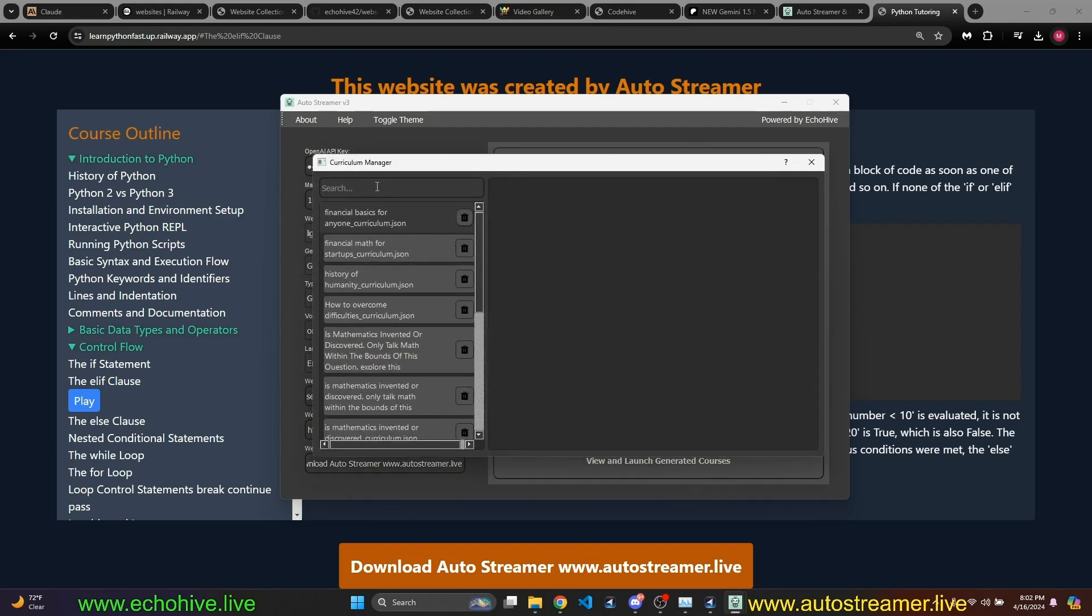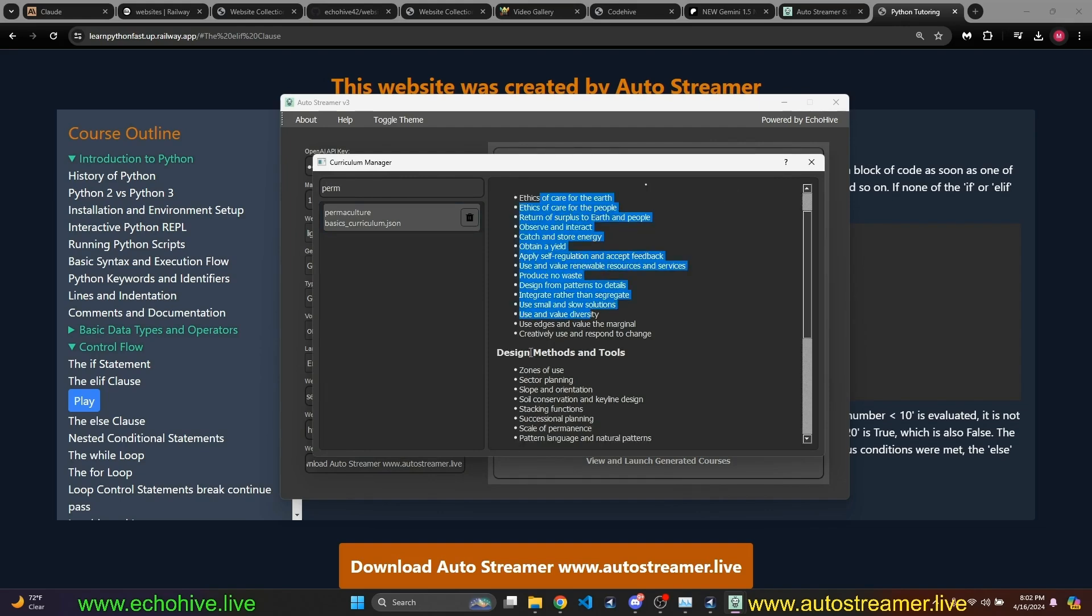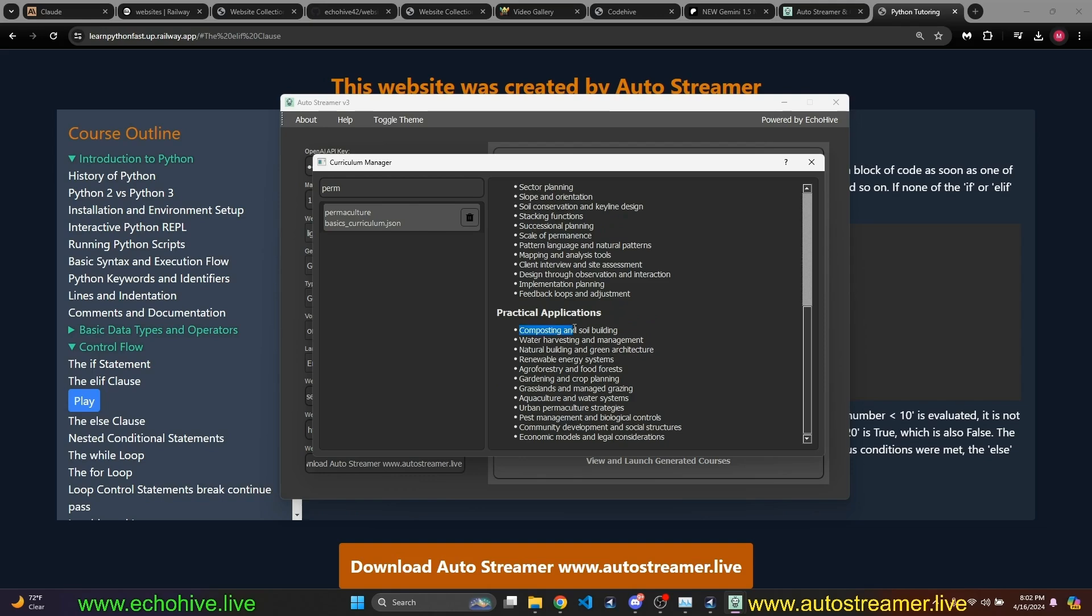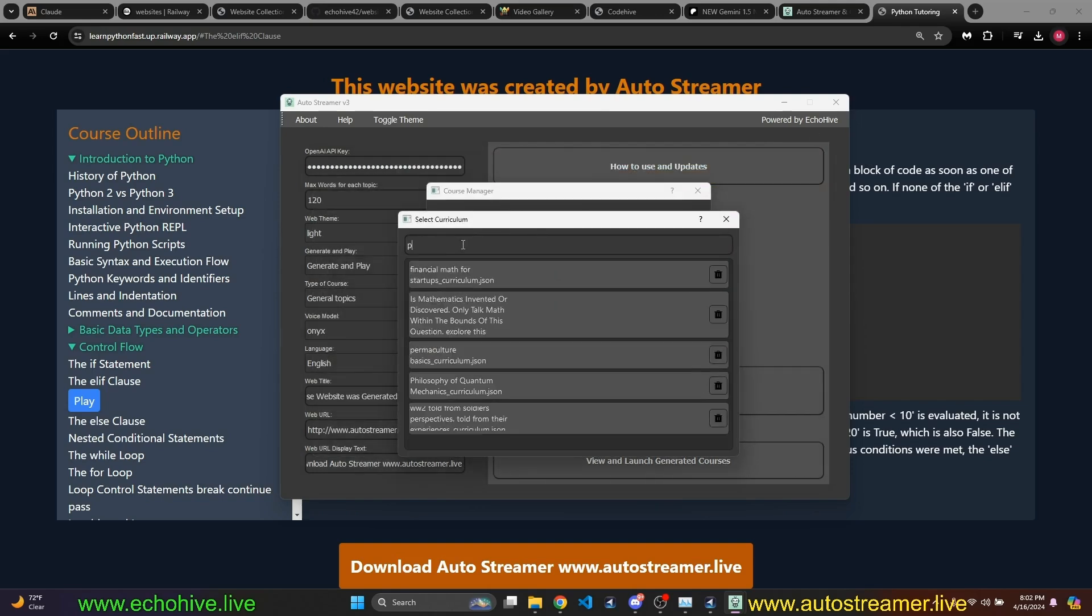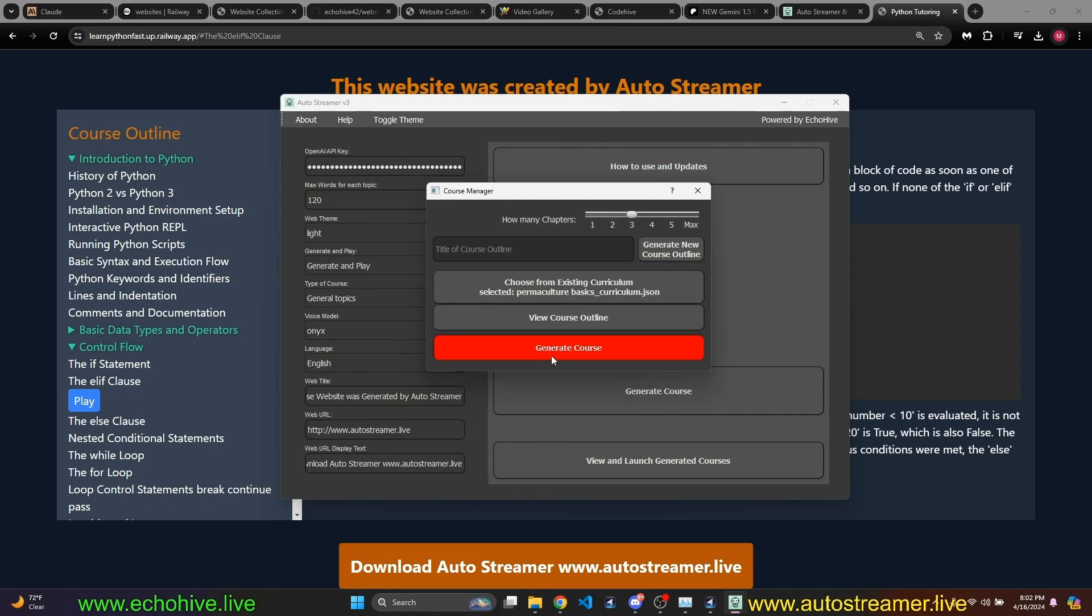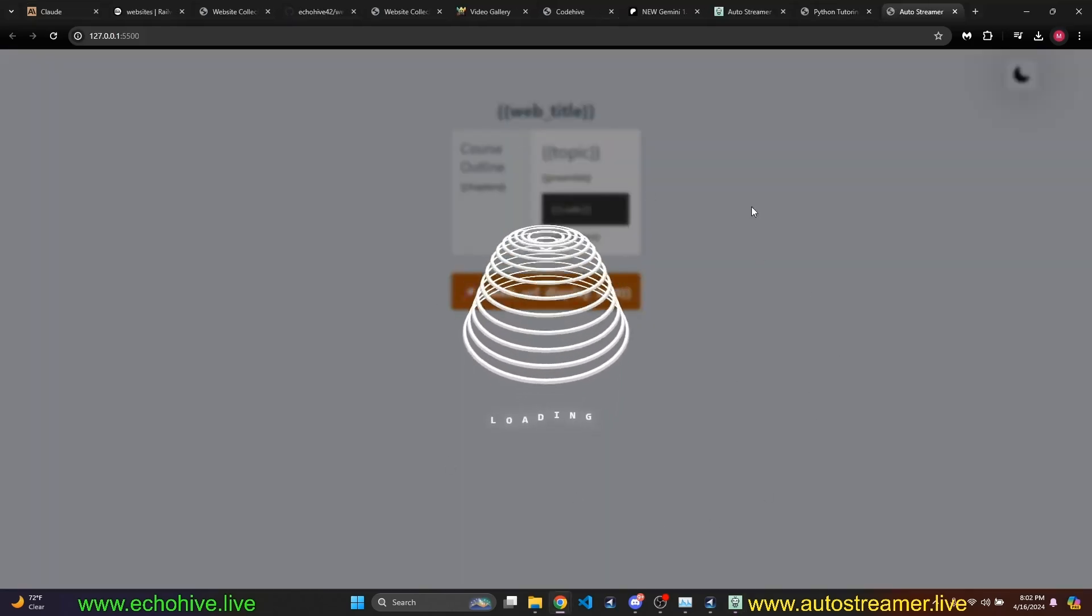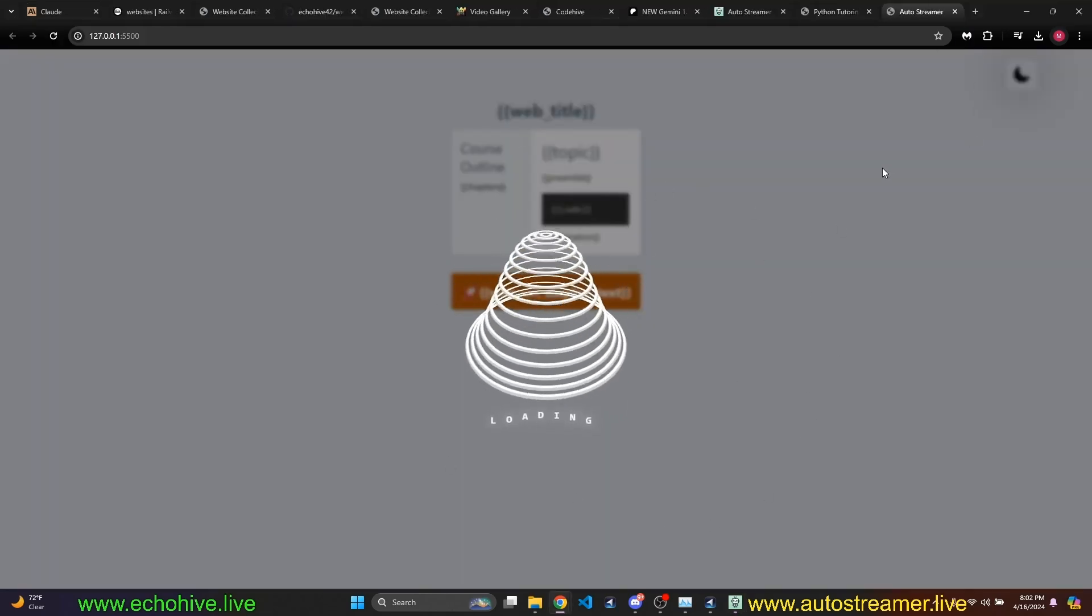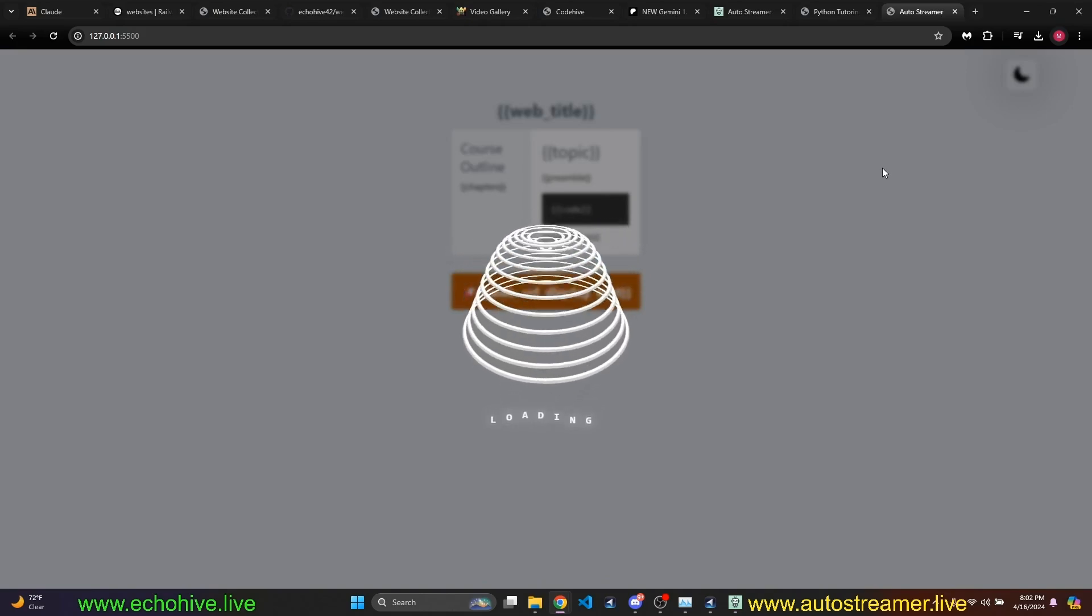And search for that permaculture, and as I can see, ethics and principles, design methods and tools, and practical applications. I can then actually select this course outline and continue to generate the course later in light mode, and then the website will launch automatically and will be created for you in real time and you can record it as I'm doing right now or actually live stream it. It's really up to you.